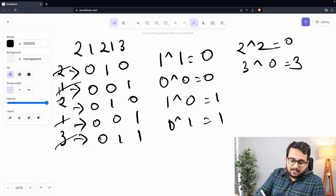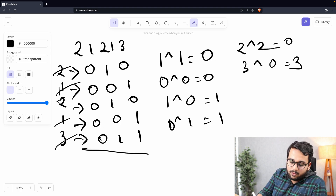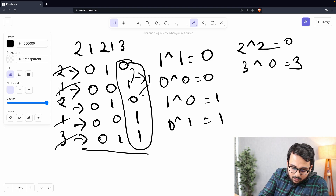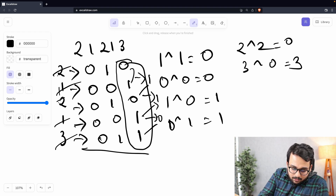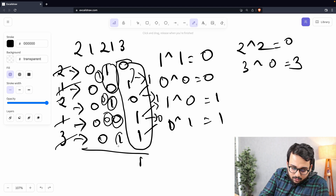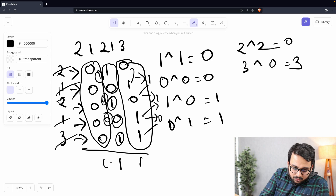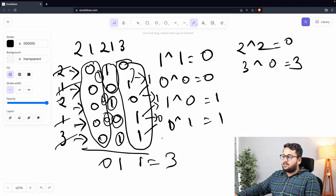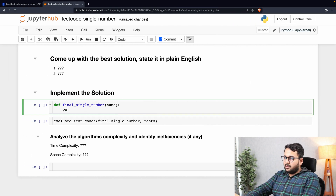Working column by column through the binary representations: 0 XOR 1 XOR 0 XOR 1 XOR 0 = 0 XOR 1 = 1 = 1 XOR 1 = 0 XOR 0 = 0 XOR 0 = 0 XOR 1 = 1. The final result is 011, which equals three. This works regardless of order — even if elements are not sorted, XOR of all elements still cancels duplicates and leaves the unique number.